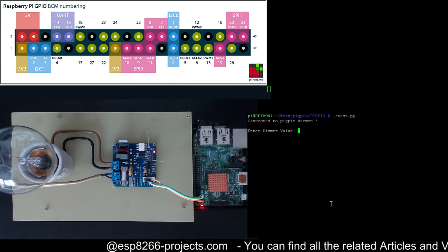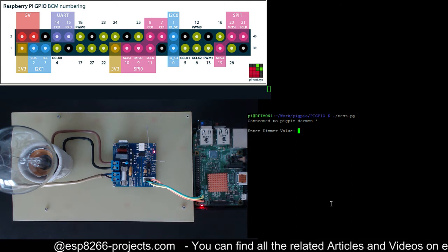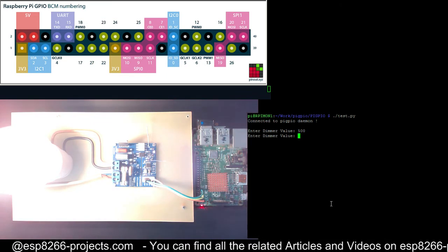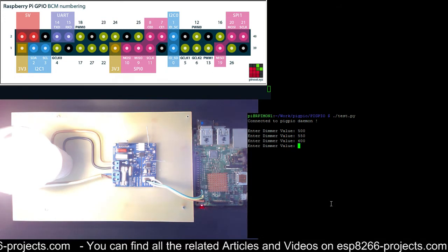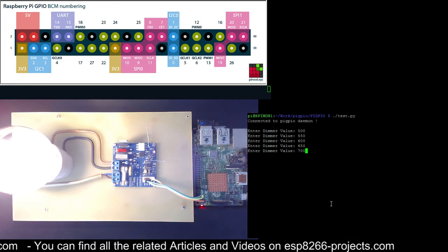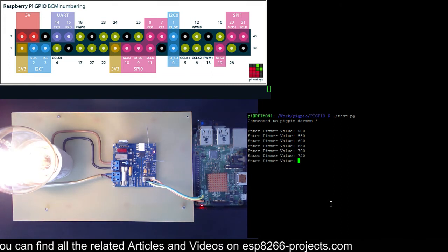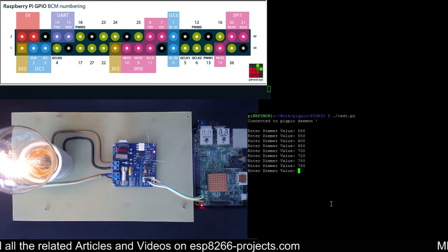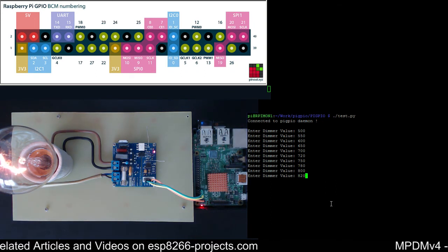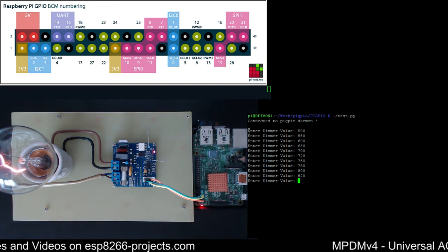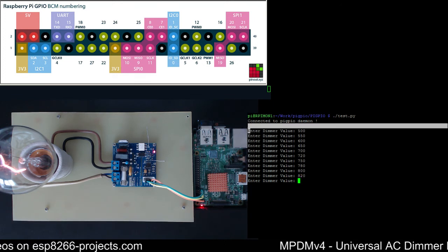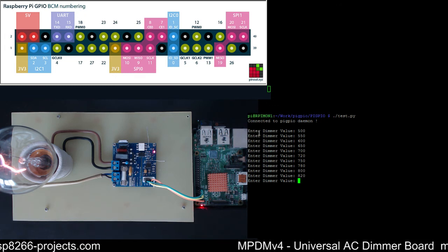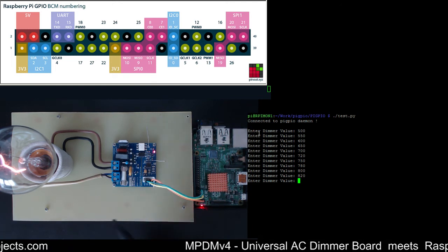Let's try to enter some dimmer values. 500 for example, 550, 600. I think from now it will be easier to see the dimming. 700, 720, 750, 700, 800, 820. And as you can see from the dimmer values that we are entering here, it's keeping almost the same dimming interval as when you use it with the ESP8266, with Arduino, and with whatever other boards we use.